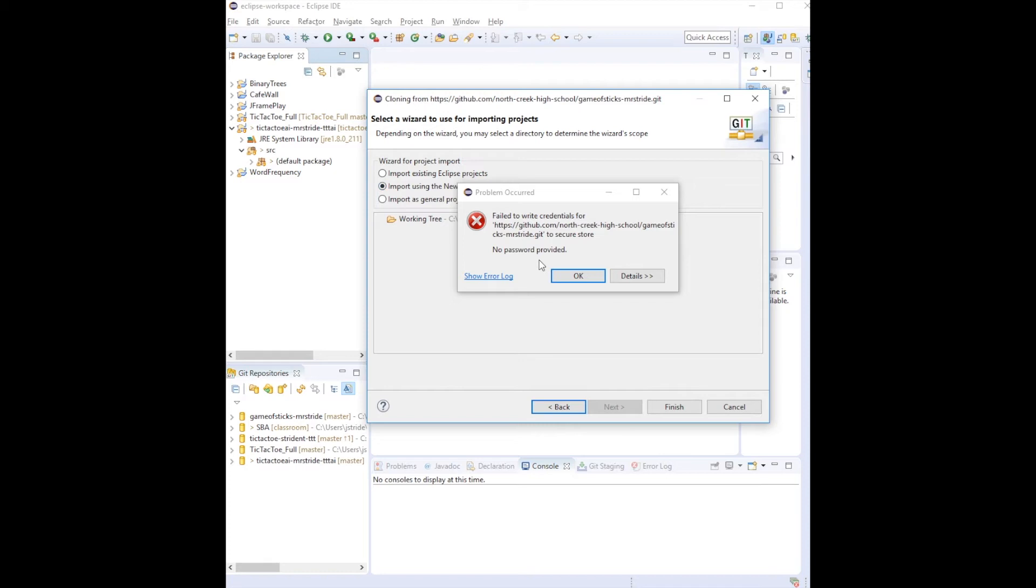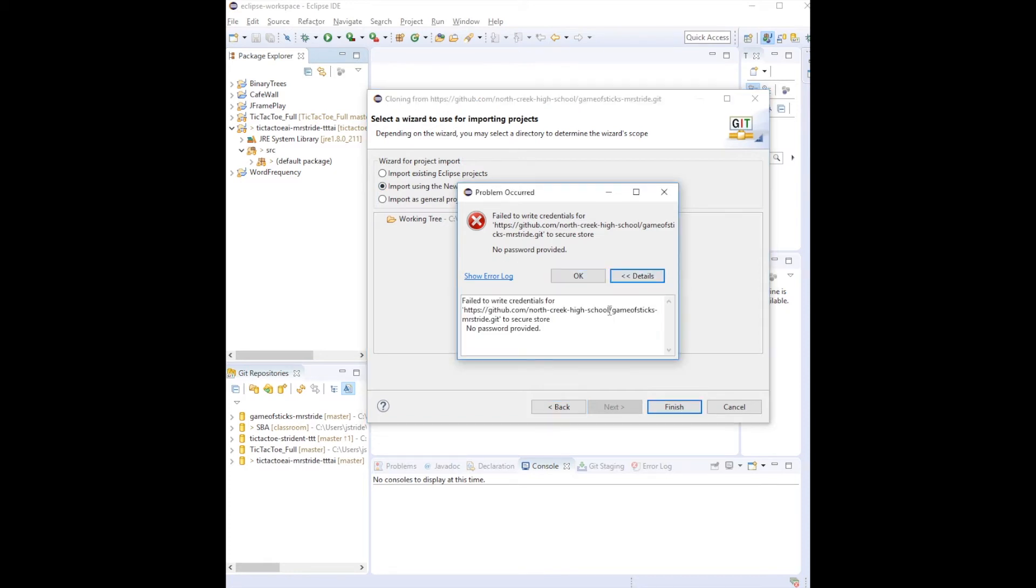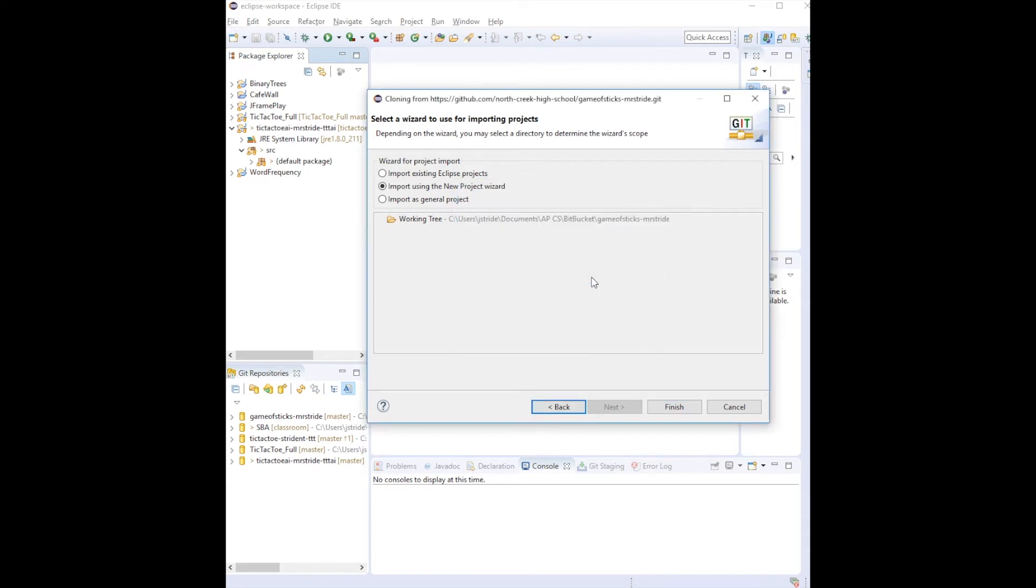Here the password didn't quite work, I'm not really sure why. Sometimes it fails and I have to restart, I'm just going to try it again, see what happens.